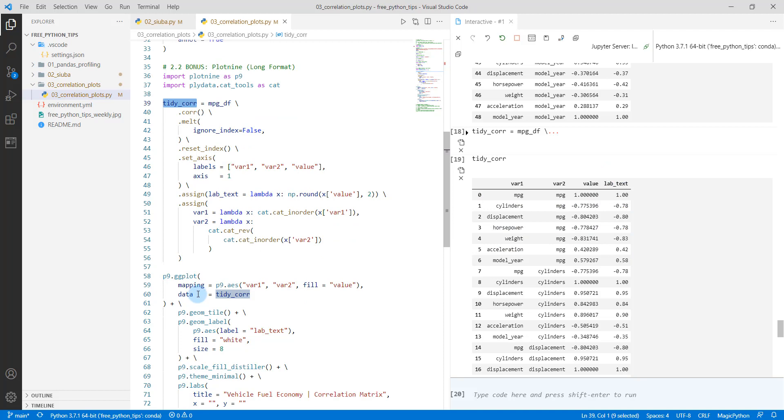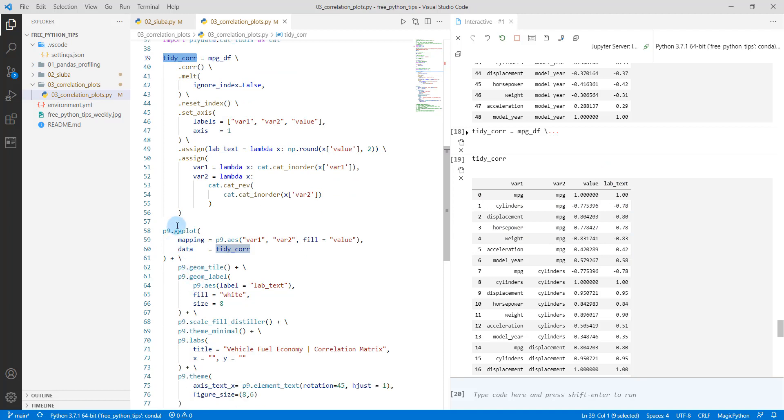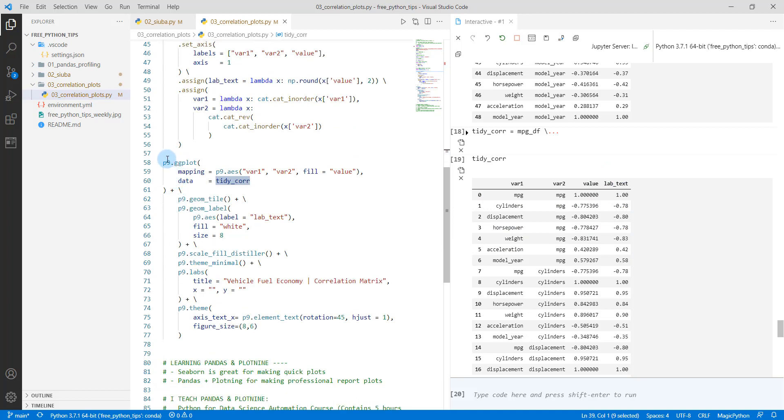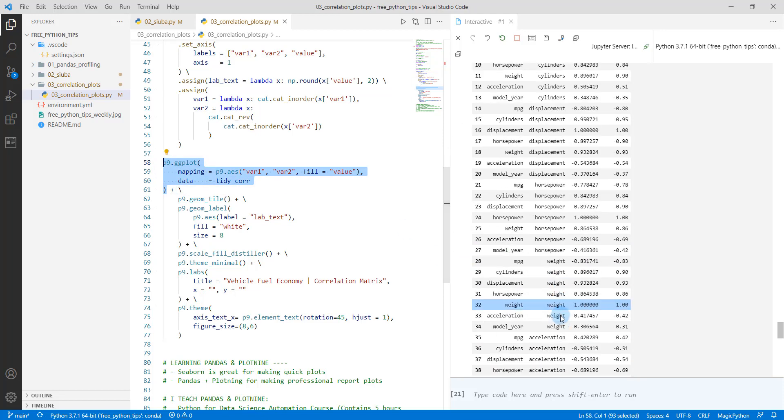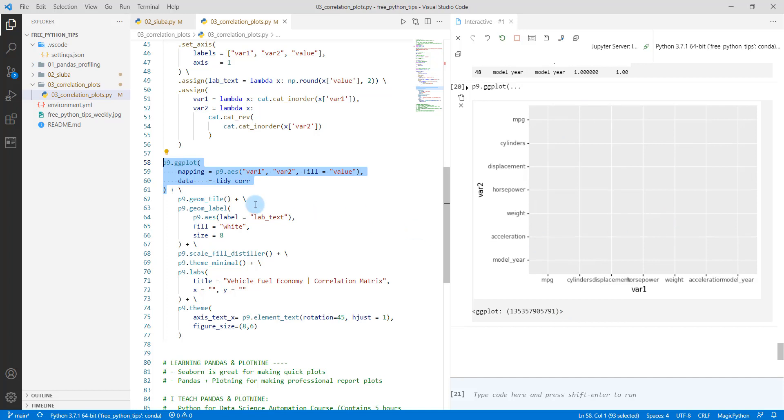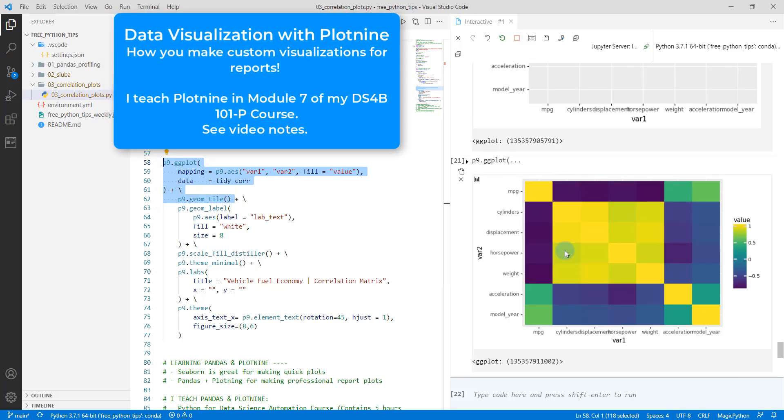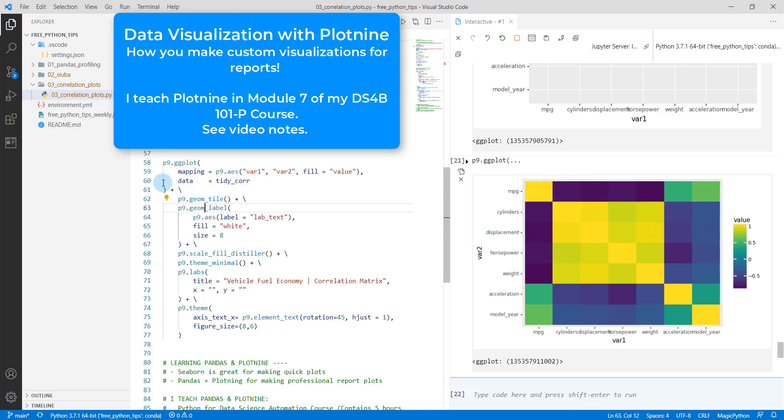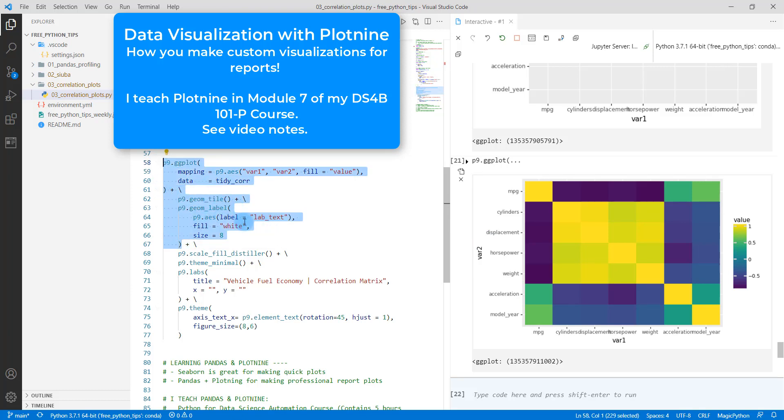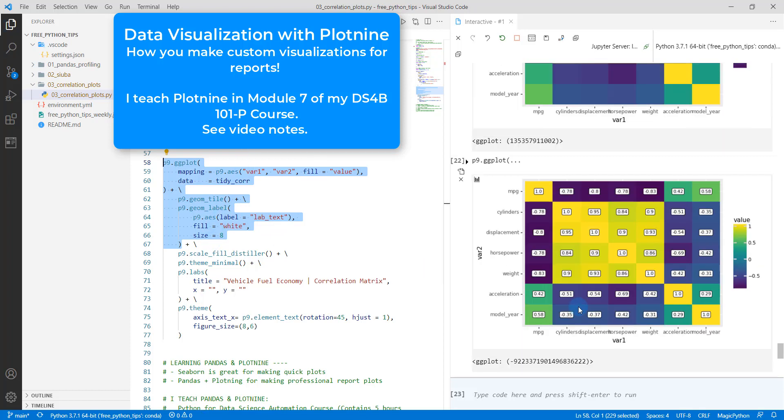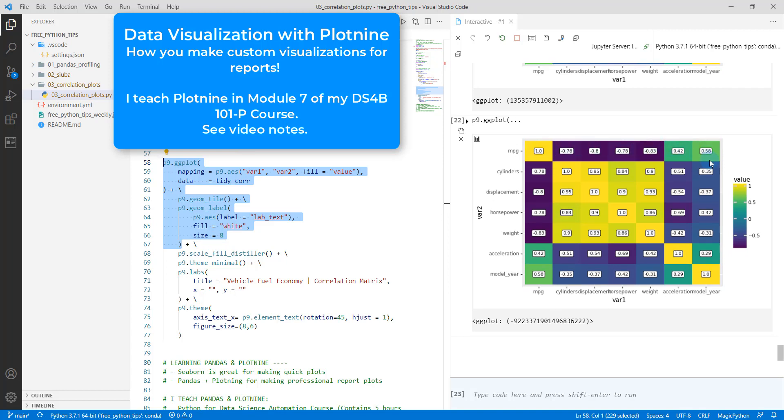And now I can make my customized heat map using the plot nine ggplot2 syntax. So we're first going to create just a canvas here. And this creates our blank canvas. Then we're going to add the geom tile. So this is going to add the heat map geometry and it looks pretty kind of crazy right now. And we need to kind of adjust it. So the first thing I'm going to do is I'm going to add some labels to it. So I'm going to use my p9 geom label, and I'm going to map to the label attribute for the geom label, the lab text column. So remember the lab text is what we created up here. So if I do shift and enter, this will create our little labels here.